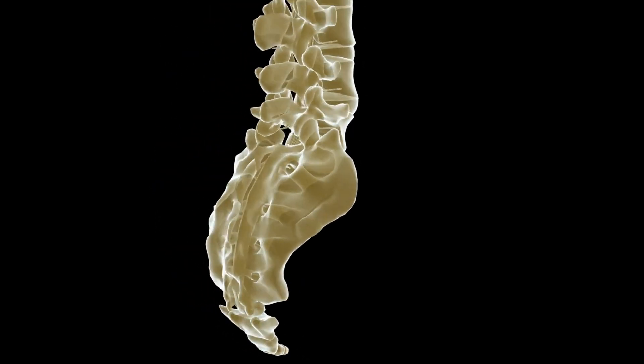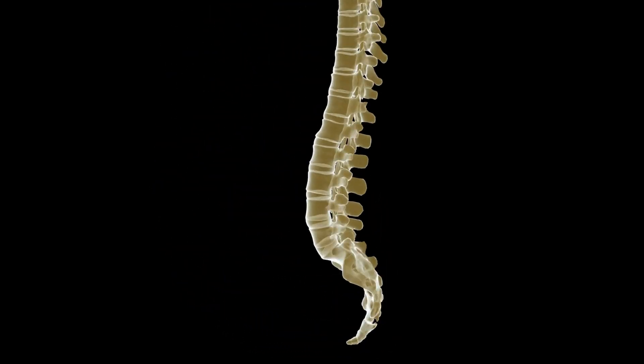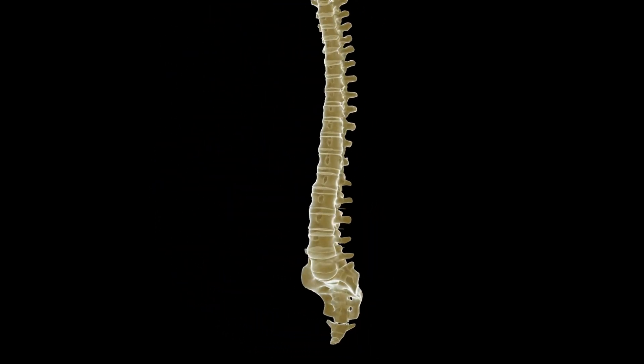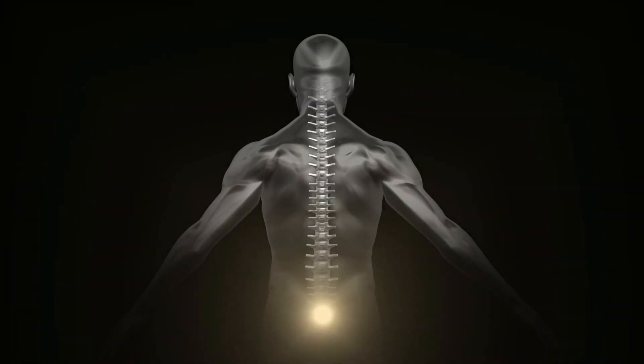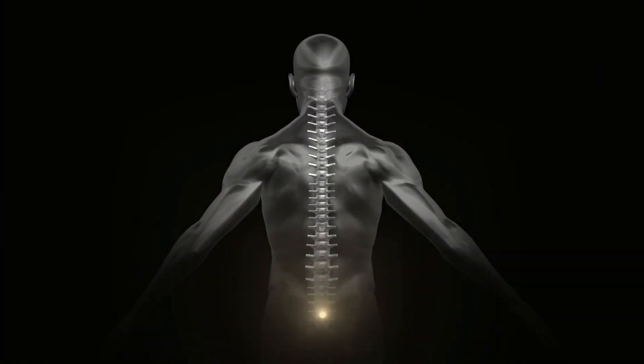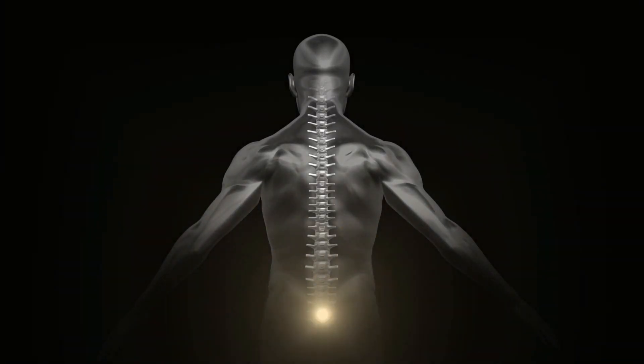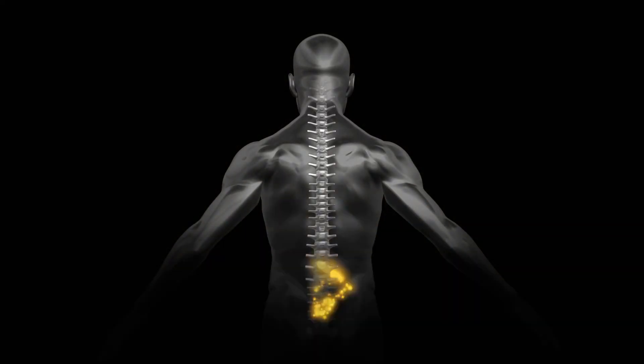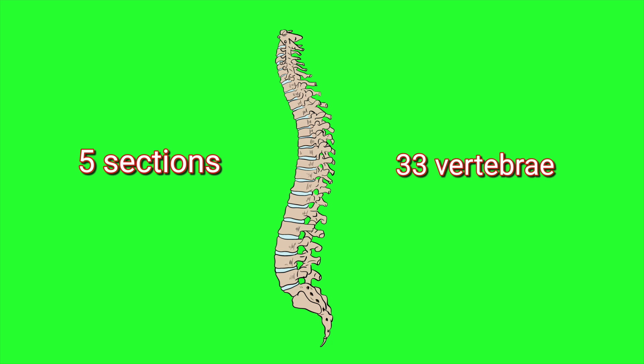What's up you guys, welcome back. In today's video we're going to learn the different sections of the spine as well as an easy way to memorize how many vertebrae are in each one of those sections. The human spine has five sections and within those five sections there's a total of 33 vertebrae.